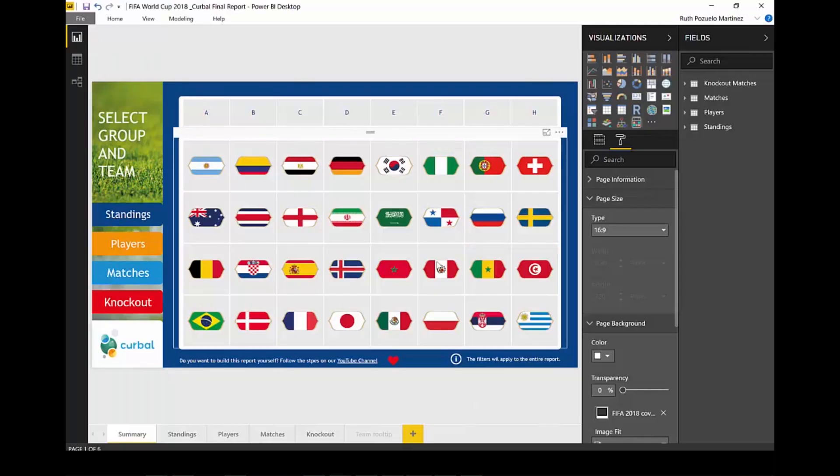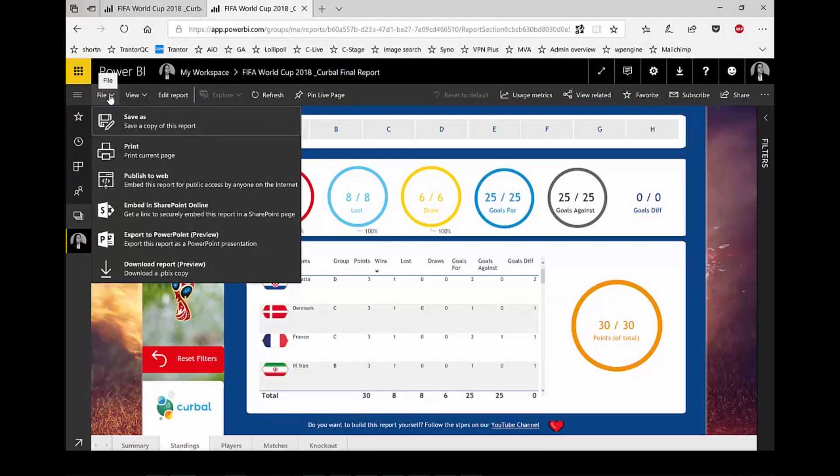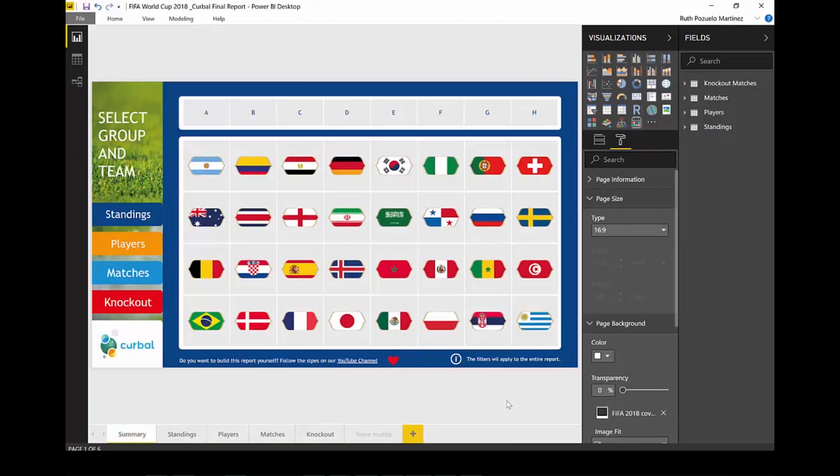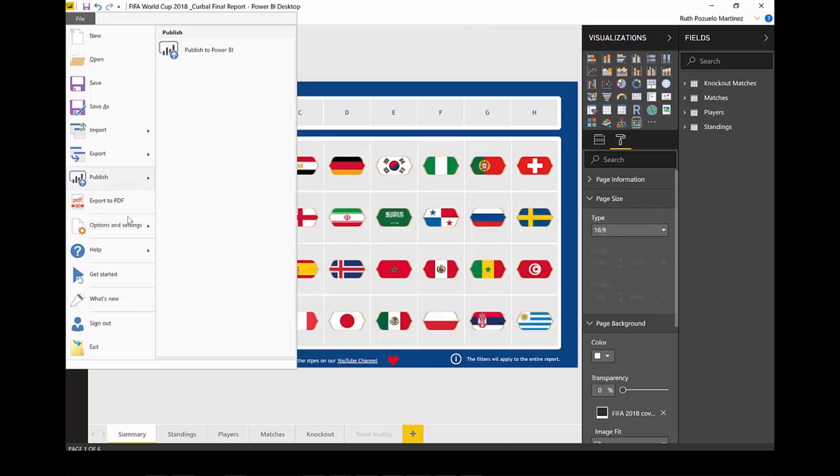So is the function available in Power BI service? If we go here and we go to file, there is no export to PDF just yet. So if you need to print them on PDF, you can do it on Power BI desktop first. So it's file, export to PDF and then you are done.